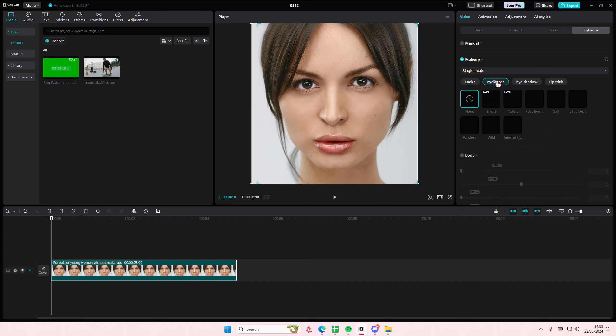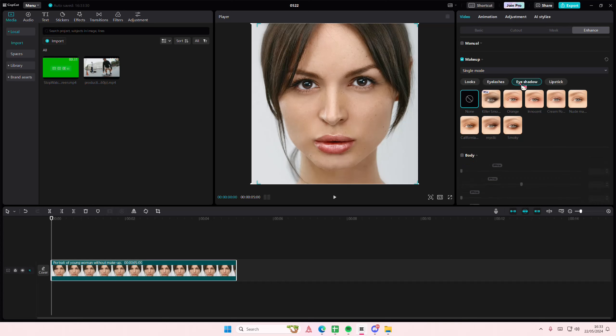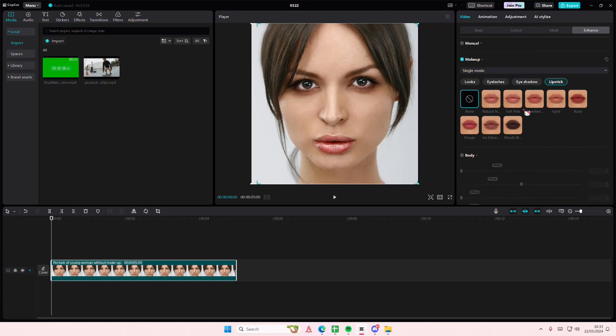You can select Eyelashes, for instance, if you only want to add in some eyelashes. This one looks great. Go to Eyeshadow, select an eyeshadow look here. I'm going to go for the smoky one and I'm going to select maybe this bold red lipstick for her lips.